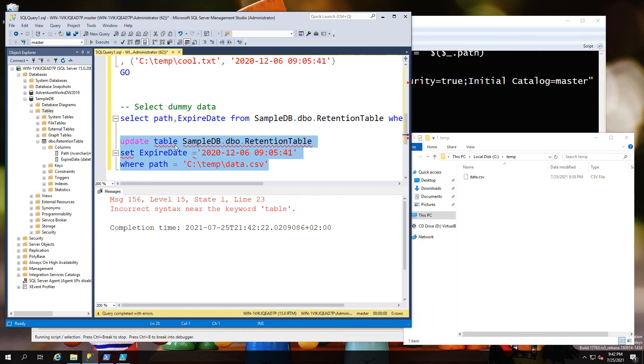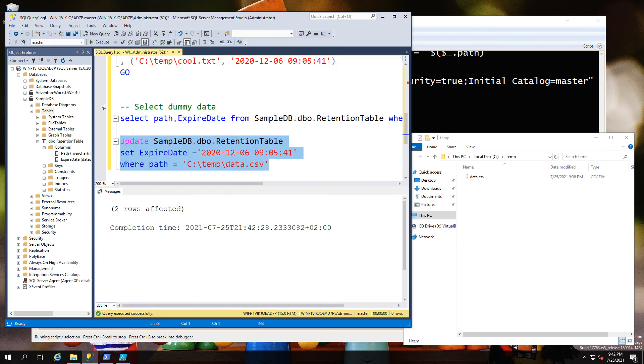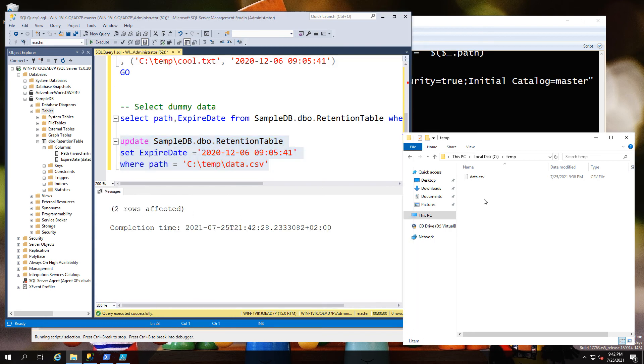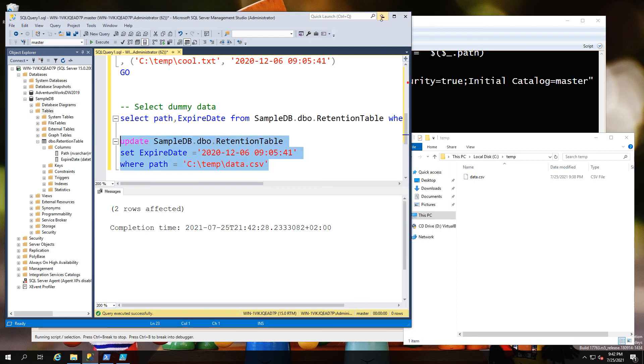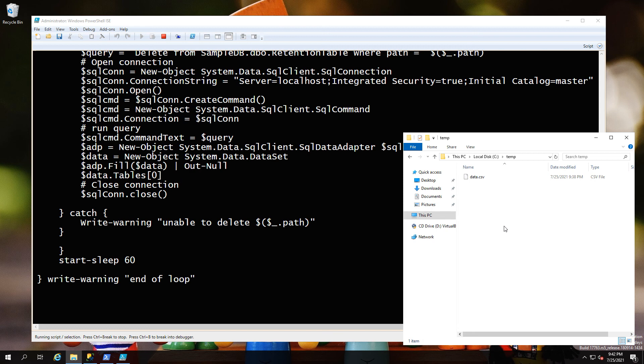We're just going to put our data over here and move this other window out the way so that we can keep track of what happens when we actually run this whole statement. I'm going to go ahead and run that. You see two rows are affected, we have our file here. Now depending on where we are on that whole cycle of a minute, it could be an immediate deletion, it could be in a couple of seconds.